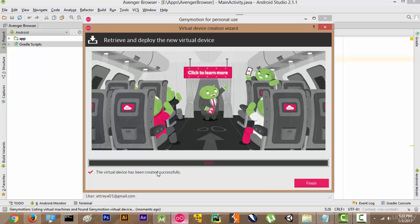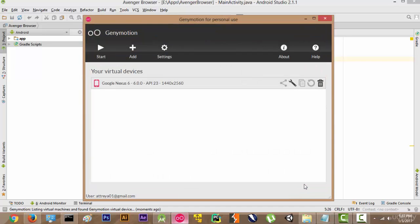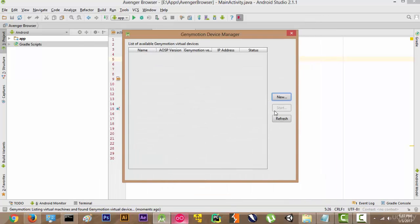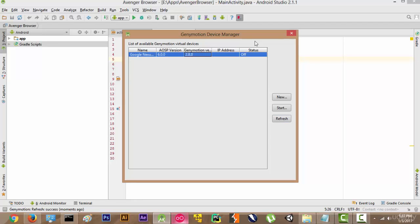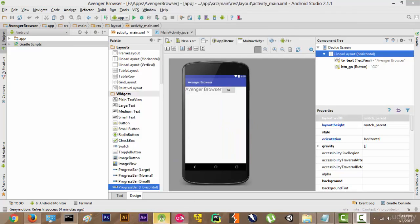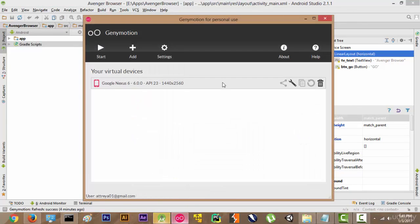It now says the virtual device has been created successfully, so we will click Finish and we can see our virtual device listed. We will close it and click Refresh — as you can see there is a new virtual device here. After closing it, we go to Genymotion, select the device, and click Start.